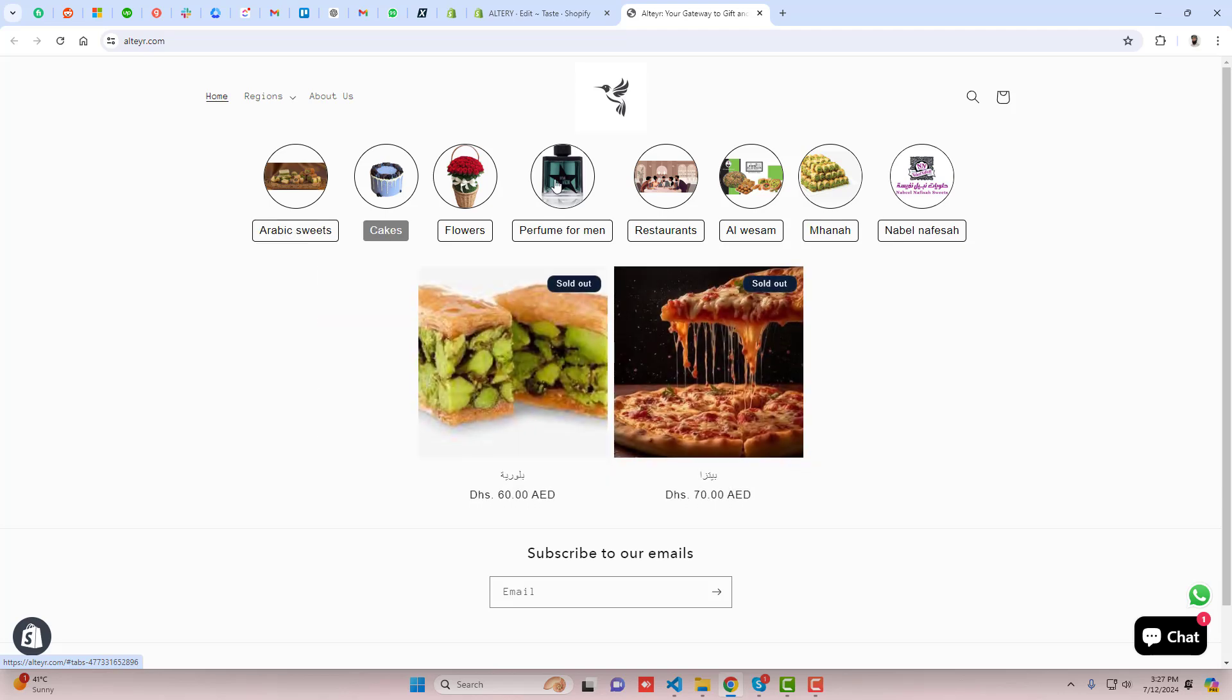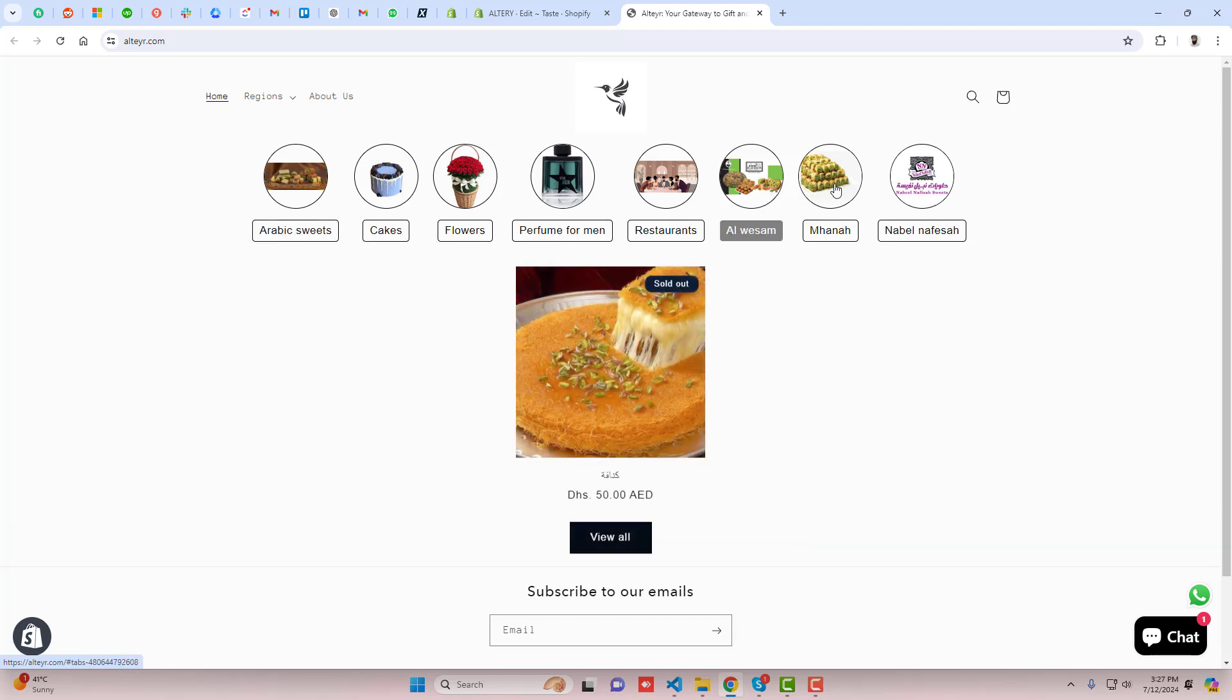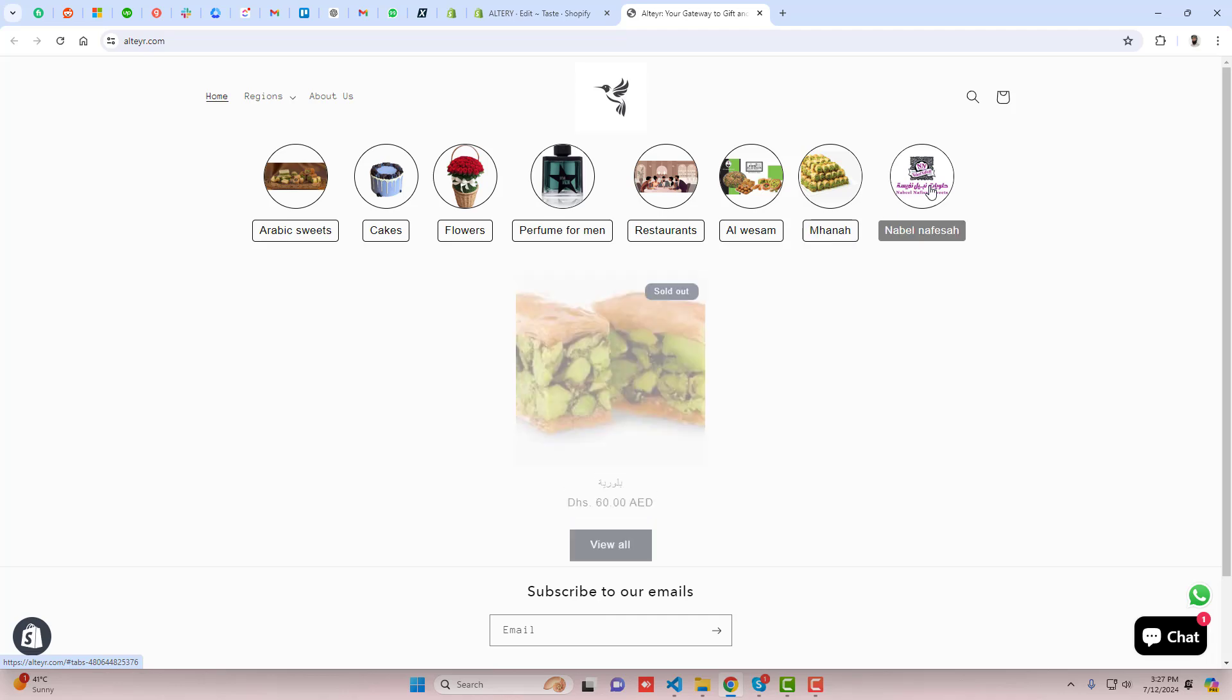Hello everyone, here in this video I'm going to show you how you can add collection tabs in your Shopify store.